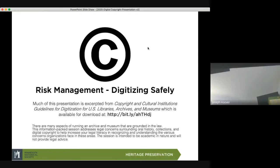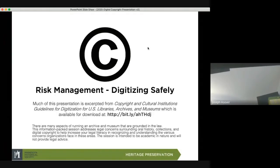I work in digitization. I am not a lawyer. This session is intended to be academic in nature and not provide legal advice. Much of this is from my experience and from what I've dealt with through my years of doing this.